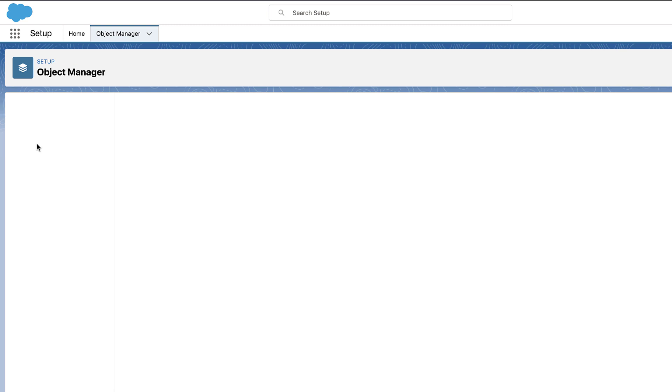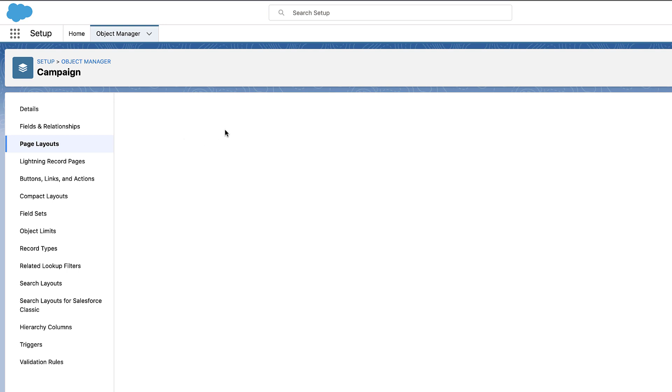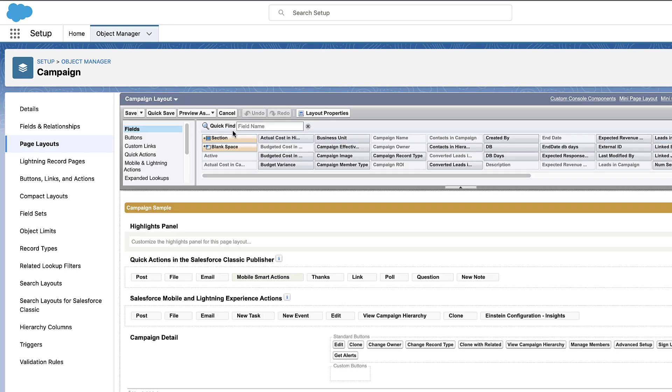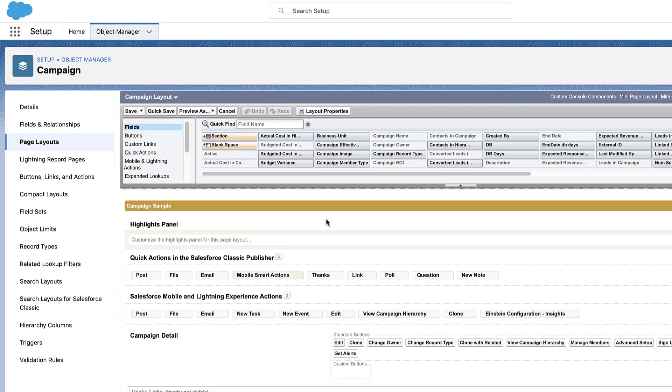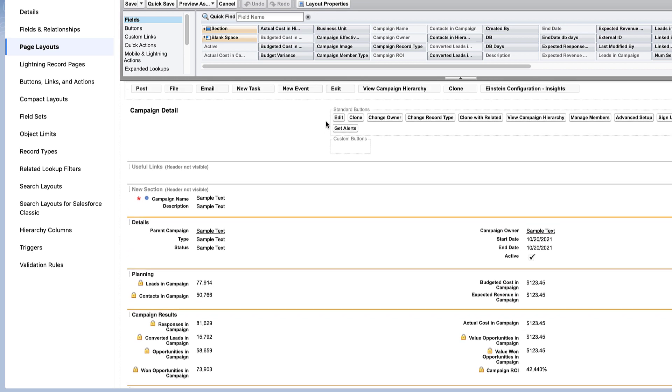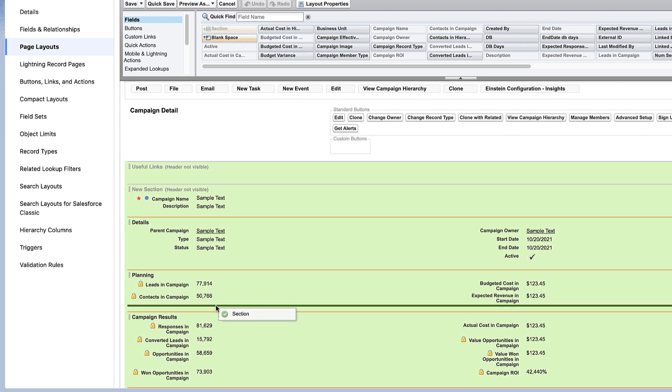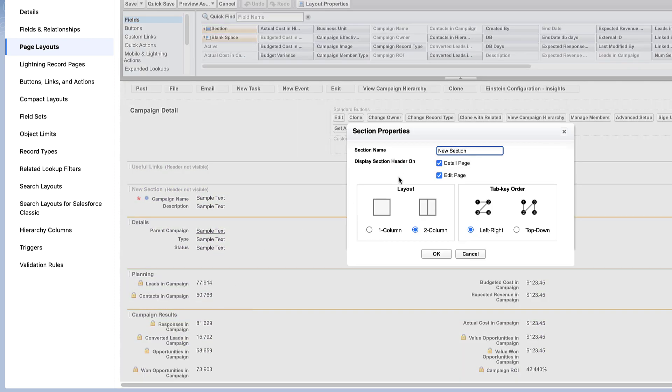Navigate to Page Layouts and click the Campaign Page Layout. Select the Section tile and drag it to Layout, and rename as Pardot Asset Engagement.